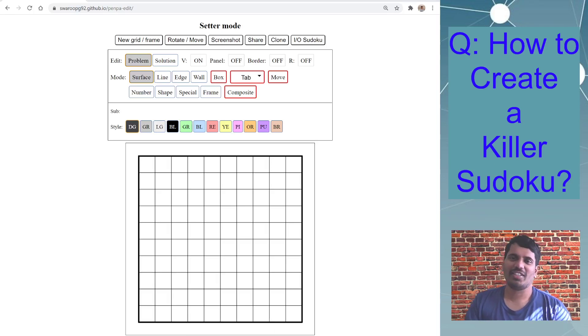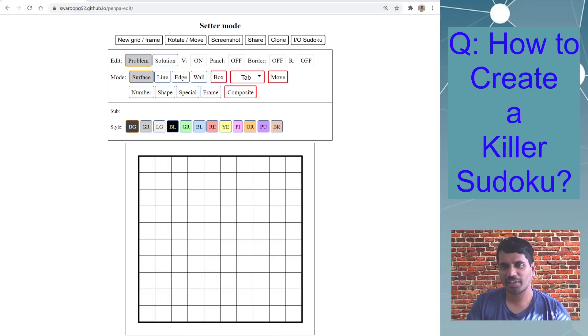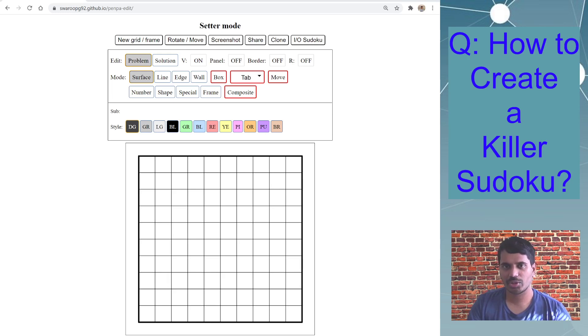Hello everyone, welcome to episode 5 of Penpa Plus. Today I will be showing you how to create a killer Sudoku using Penpa tool.